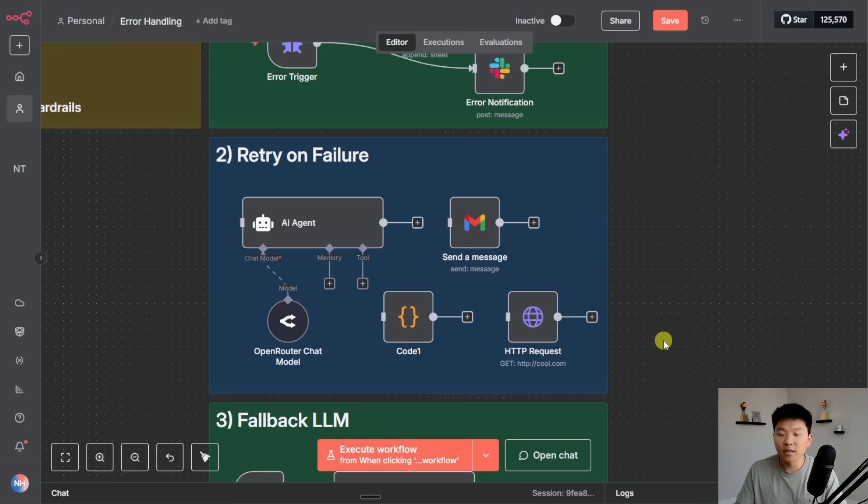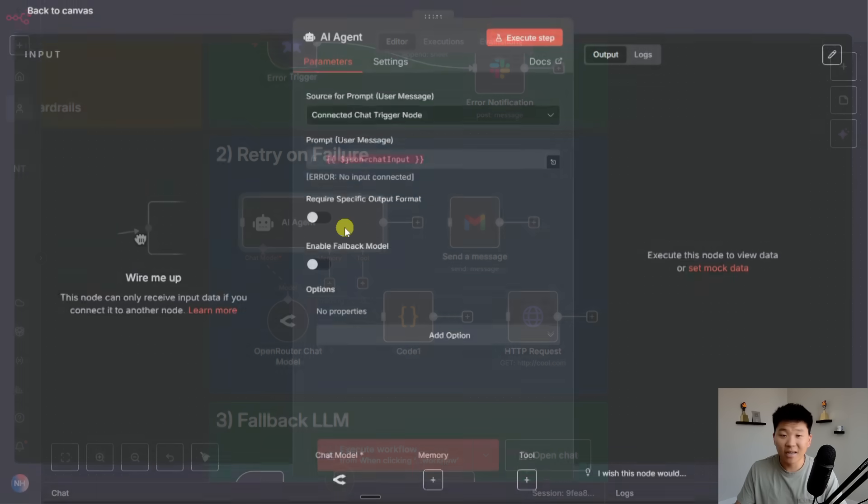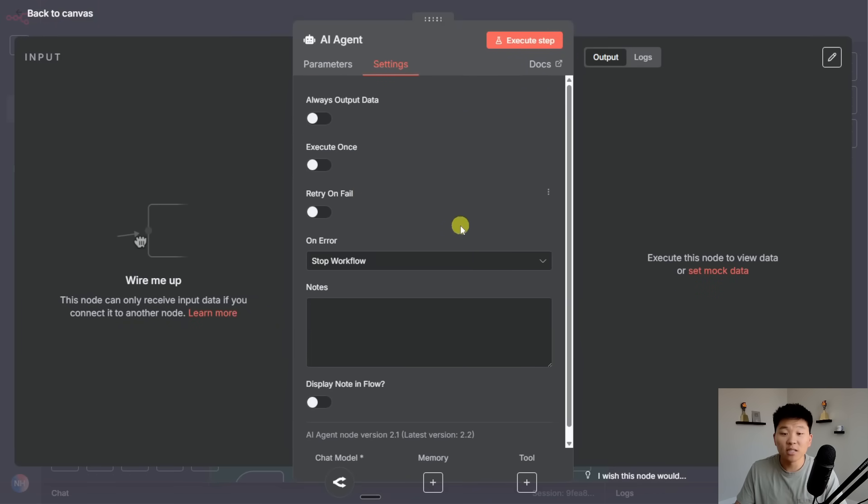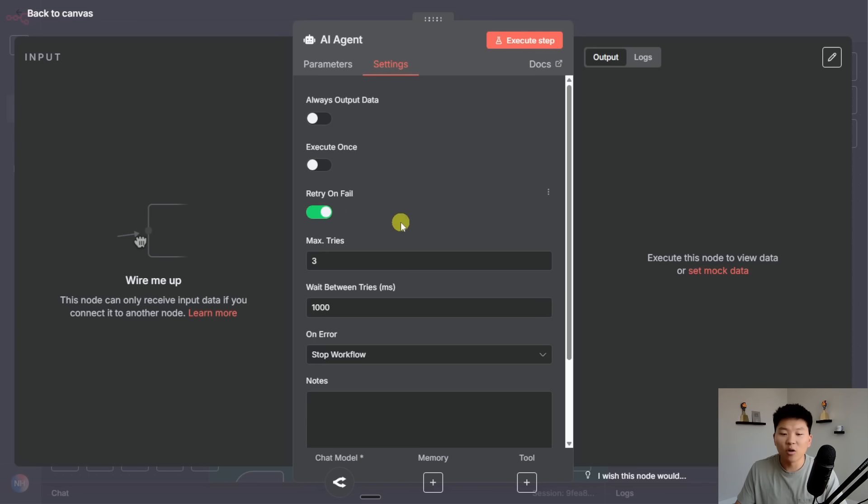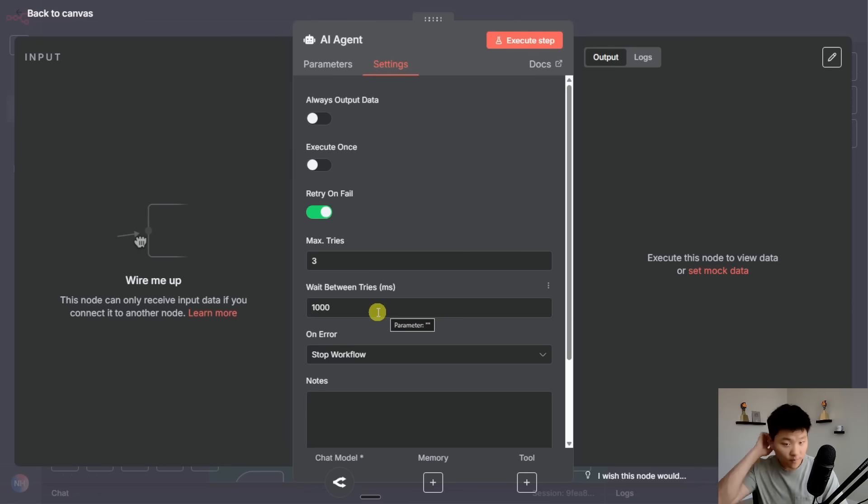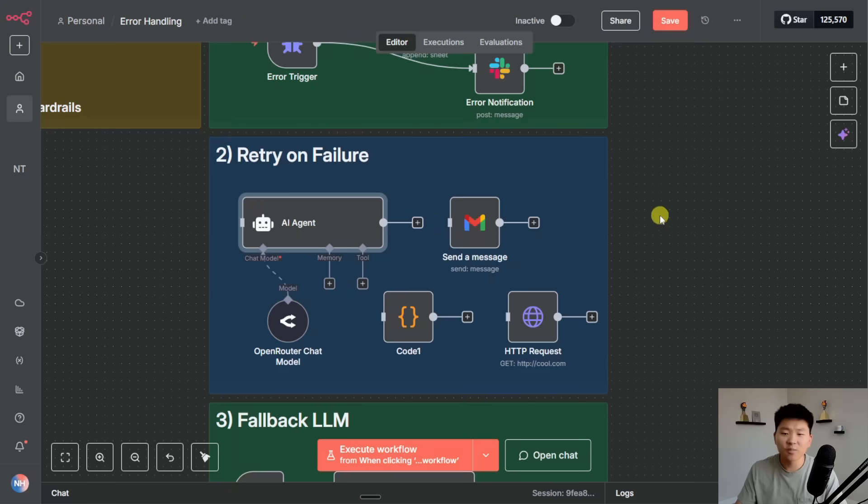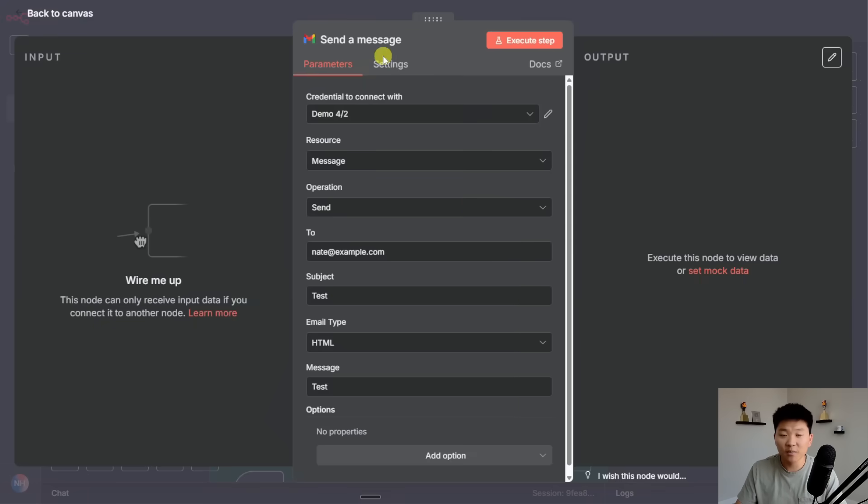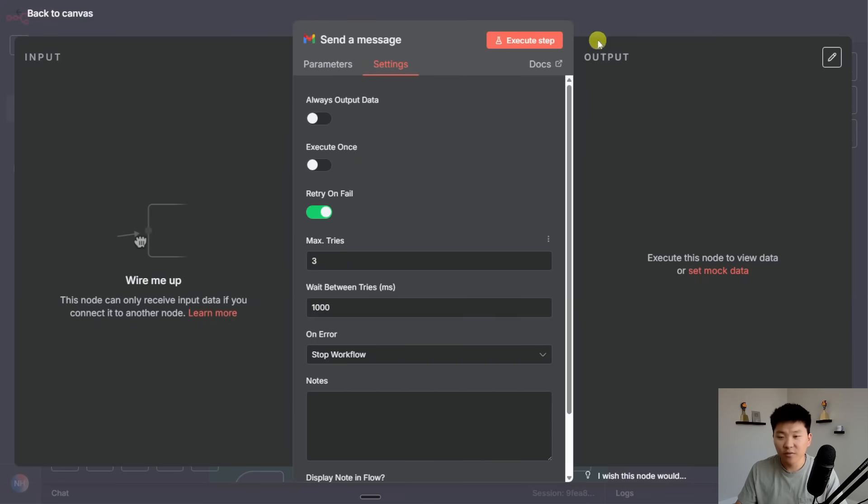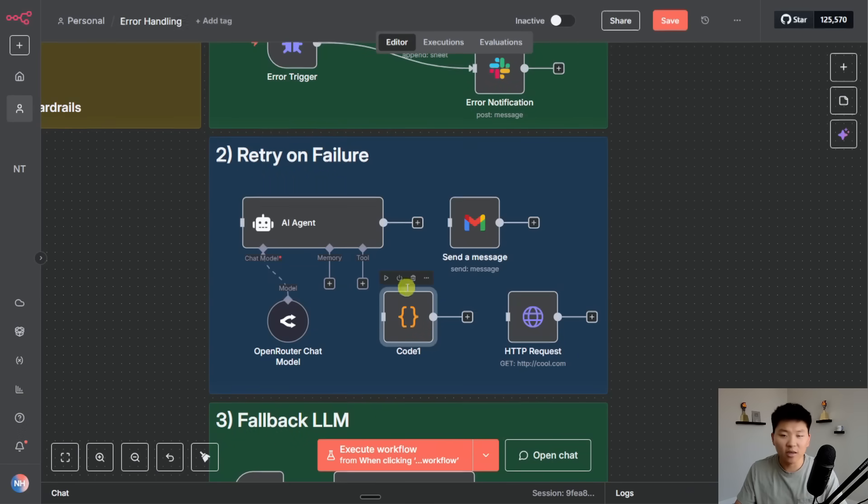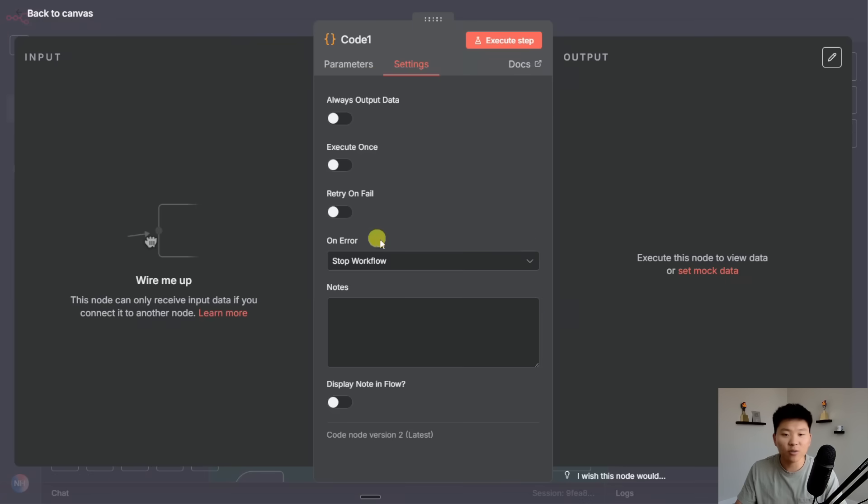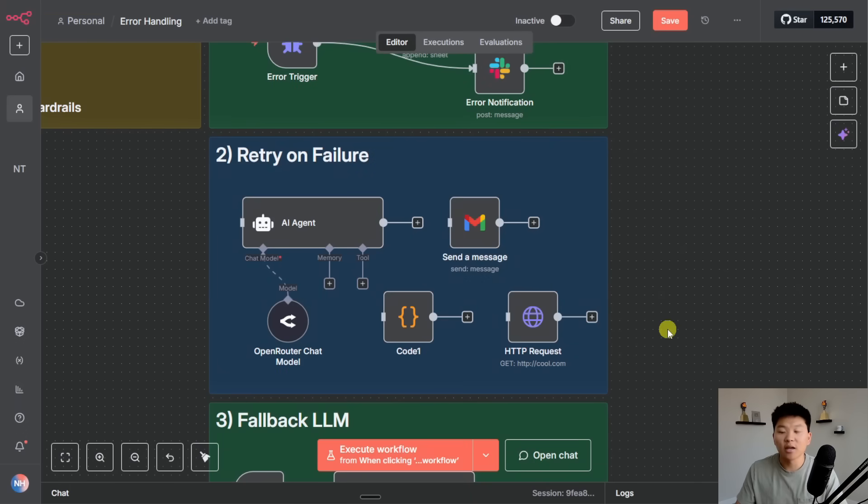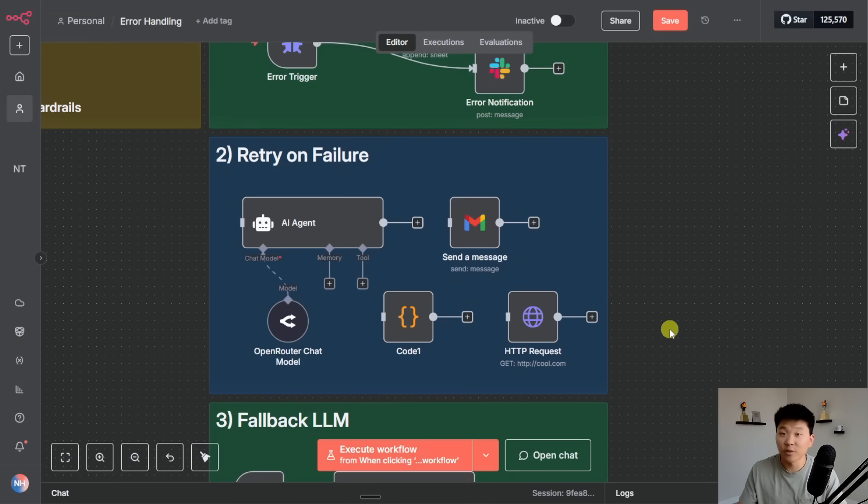The way you do that is within any node like an AI agent node, you're going to go up to your settings and you can see right here you can turn on the switch that says retry on fail. So I'll turn that on and you can see it now opens up these two other things that say max tries, how many times you want it to retry and then how long do you want it to wait between tries. So you have a couple levers here to pull in order to change the way that the logic of this retry works.